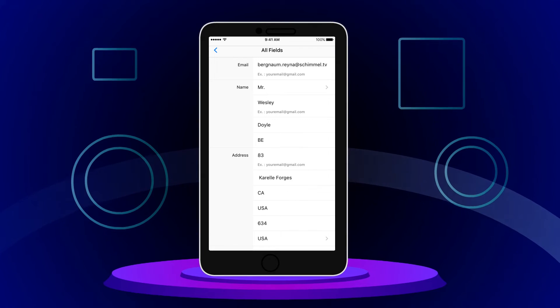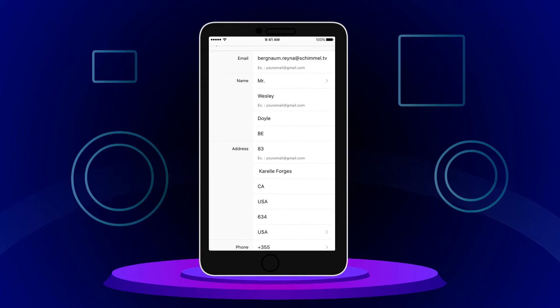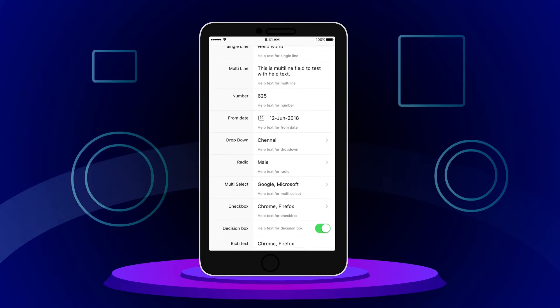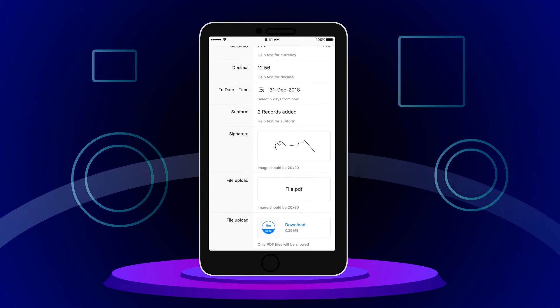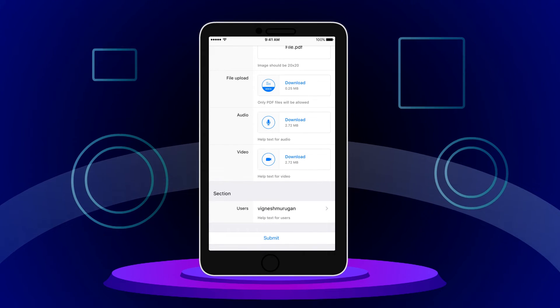You can also deploy secure online self-service portal apps for external users to ensure they can find all the information they need in one place.